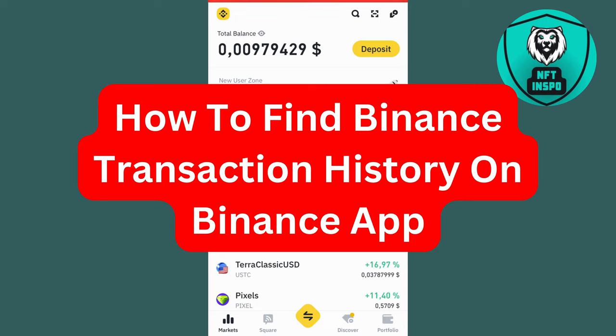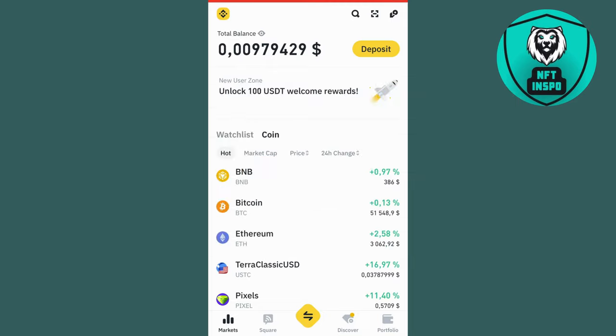In this video I'm going to show you exactly how to find your Binance transaction history on the Binance app, and that's actually very simple.